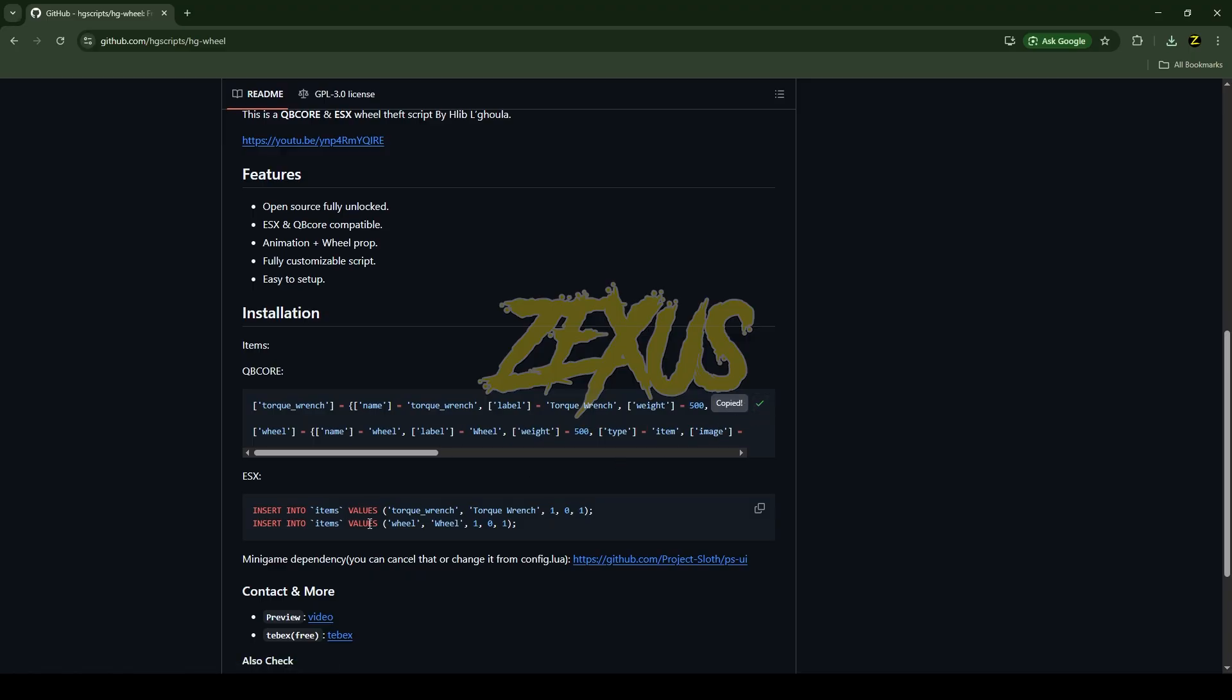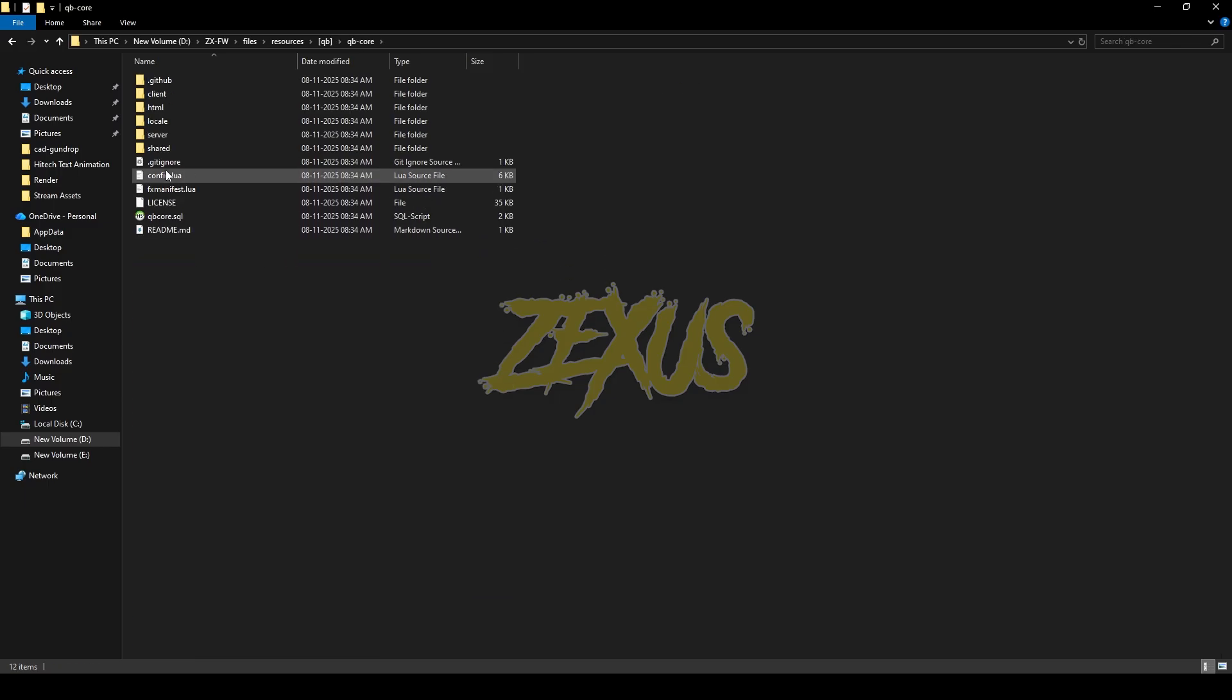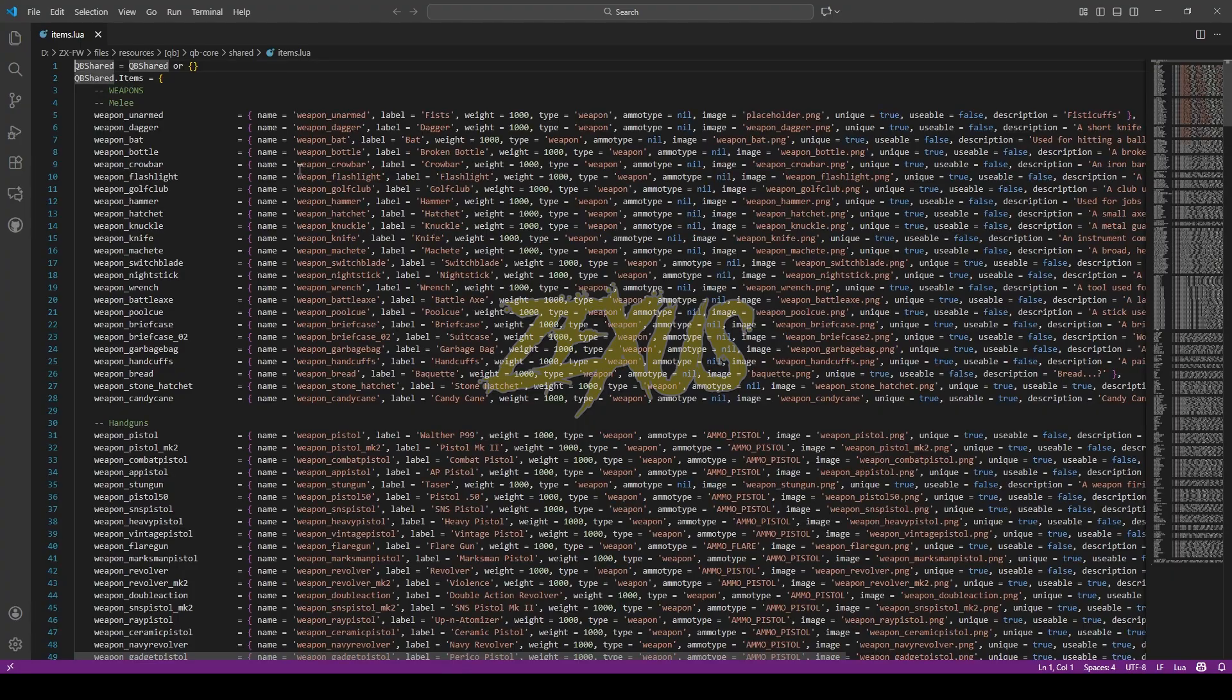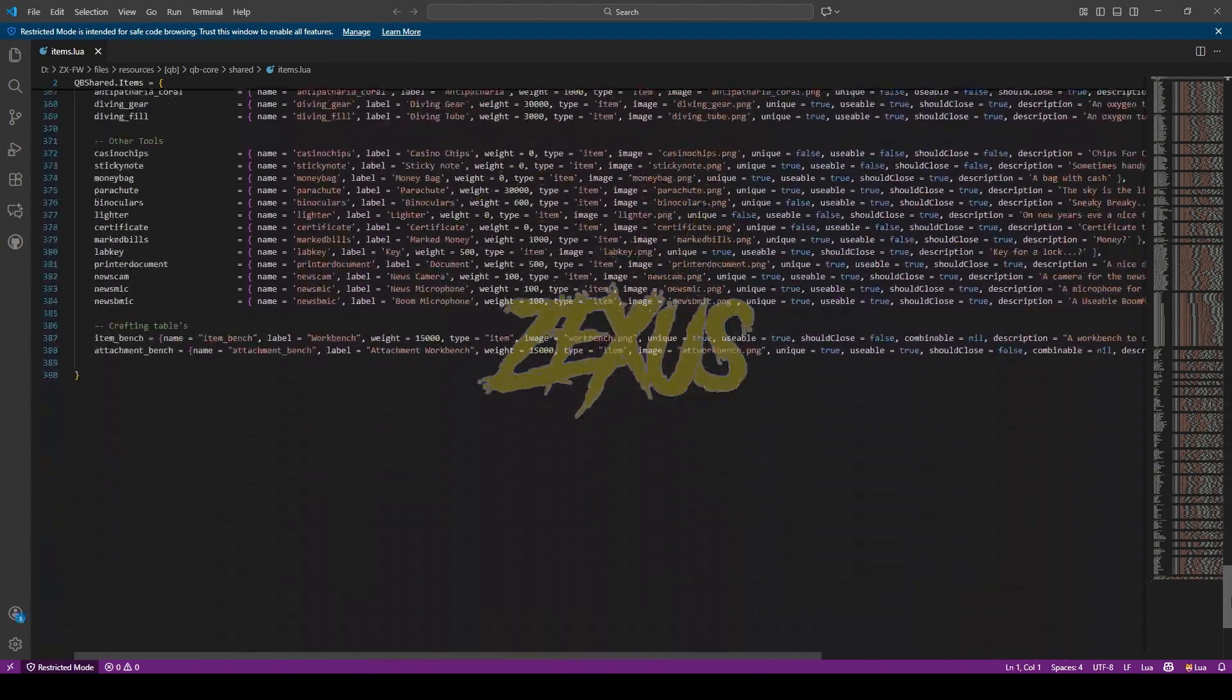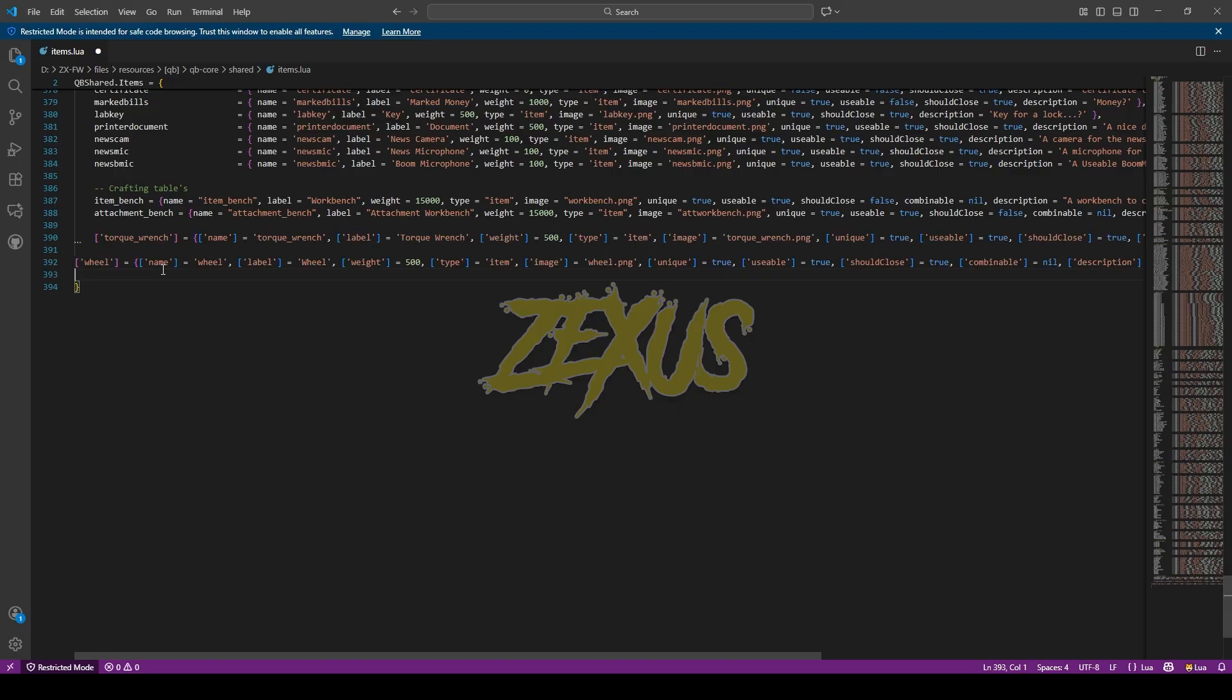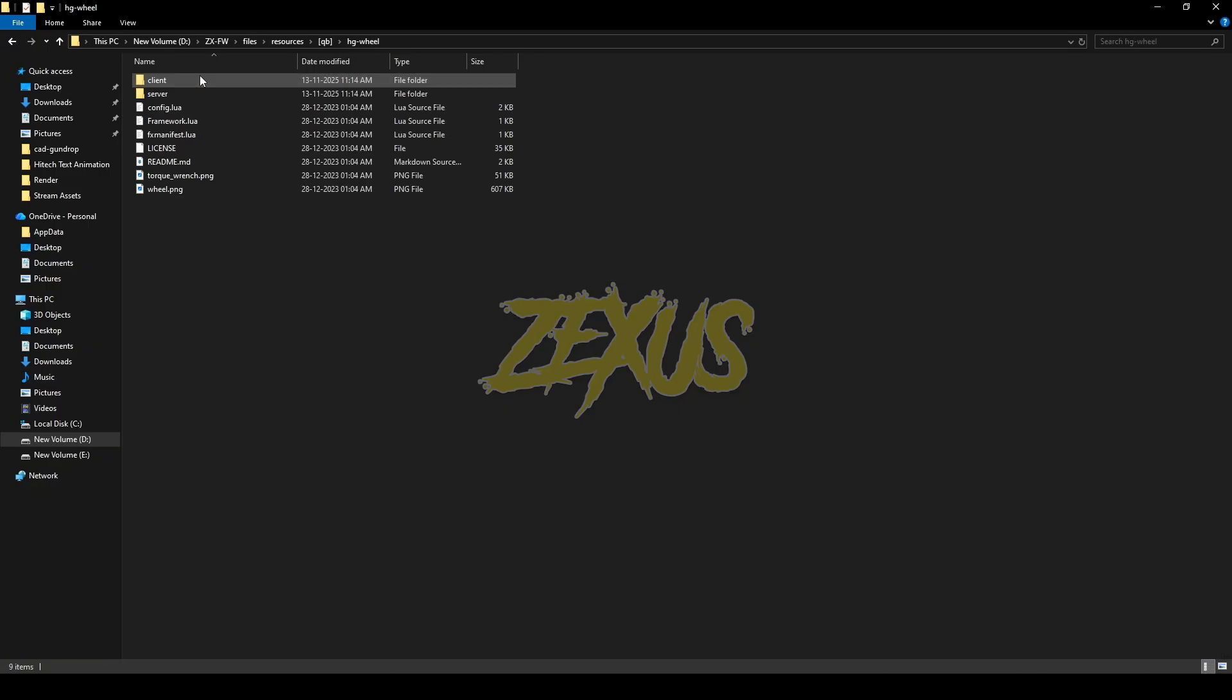Now open the QB Core Shared items.lua. Now come to the very bottom line of the code and paste that code over here, just like this. Now press Ctrl+Save. Now open the scripts folder, then config.lua.